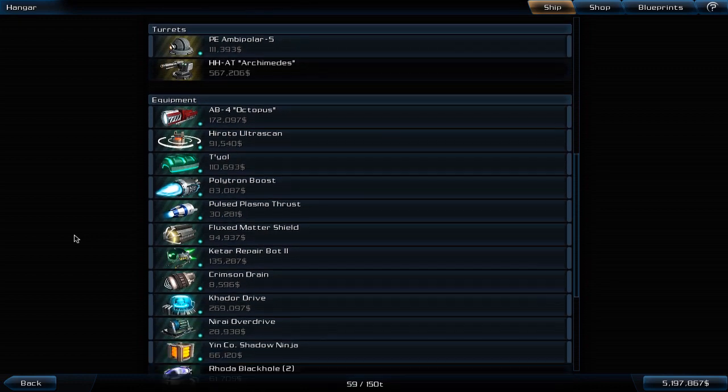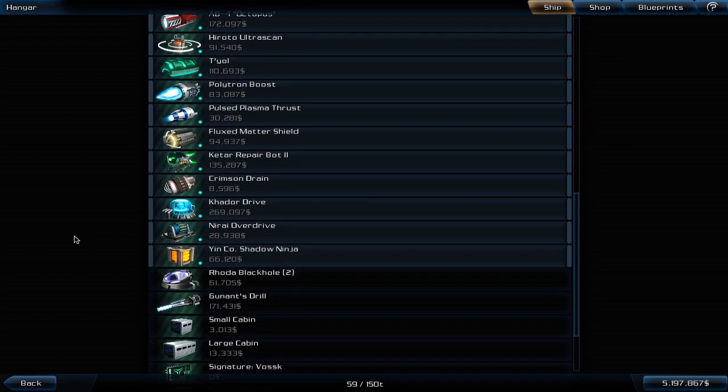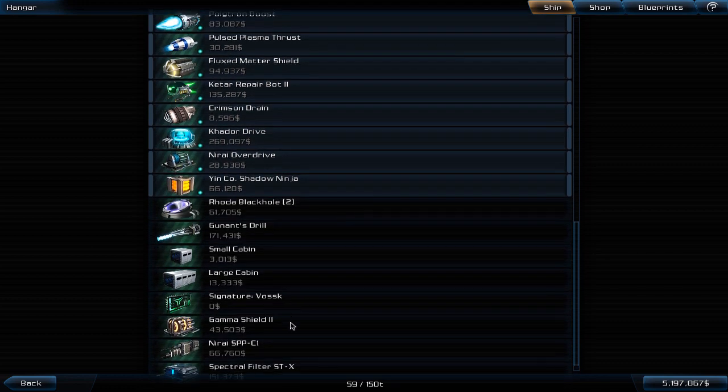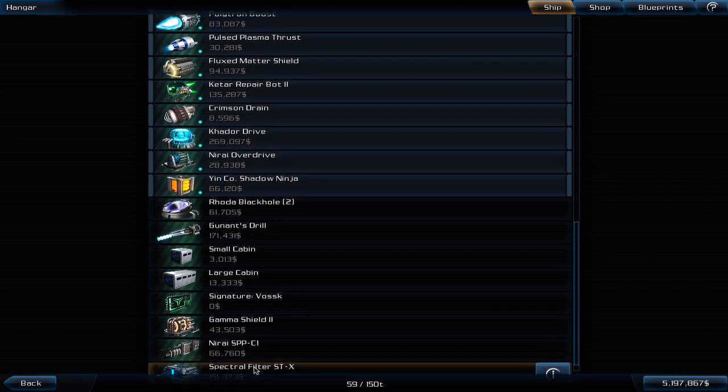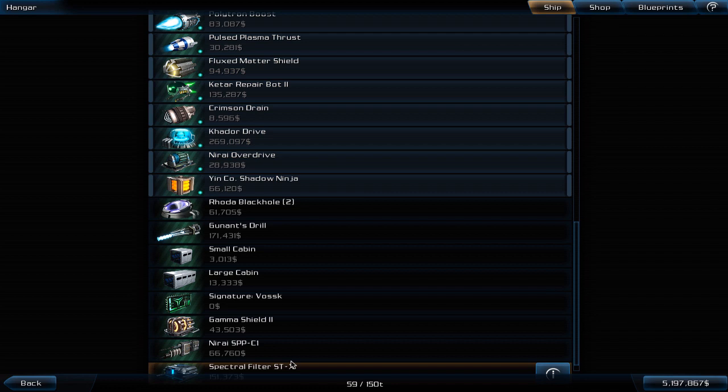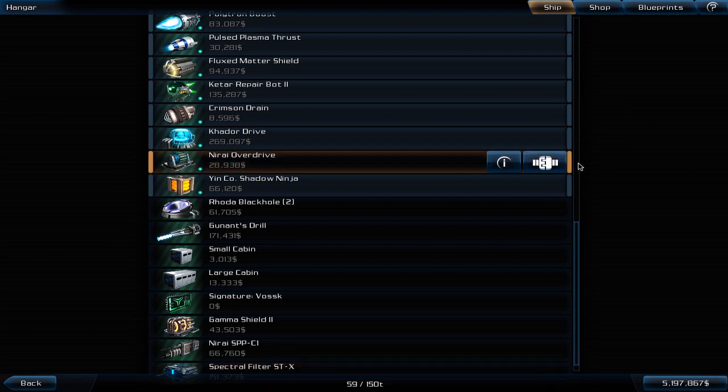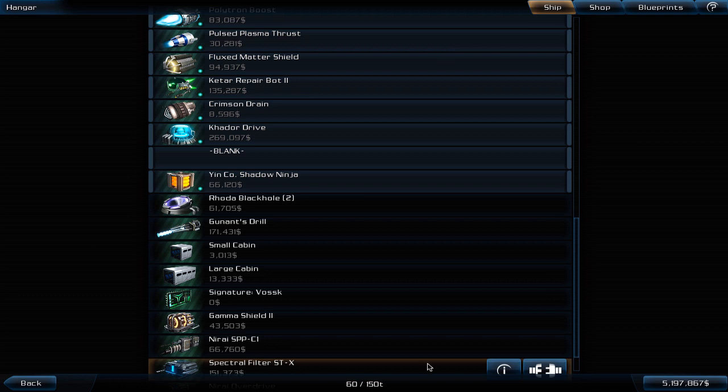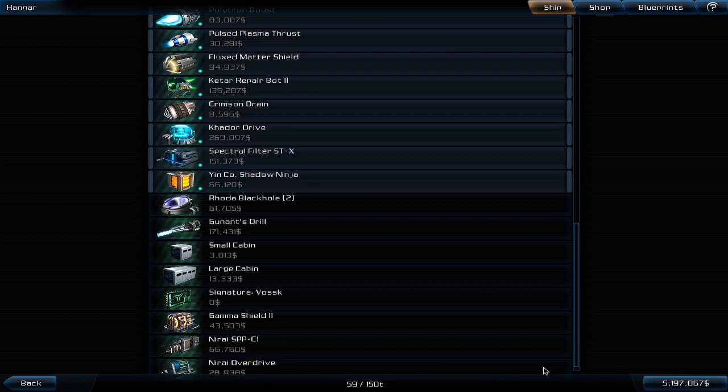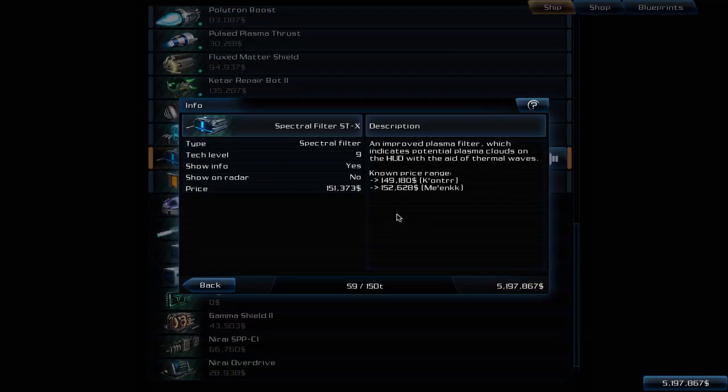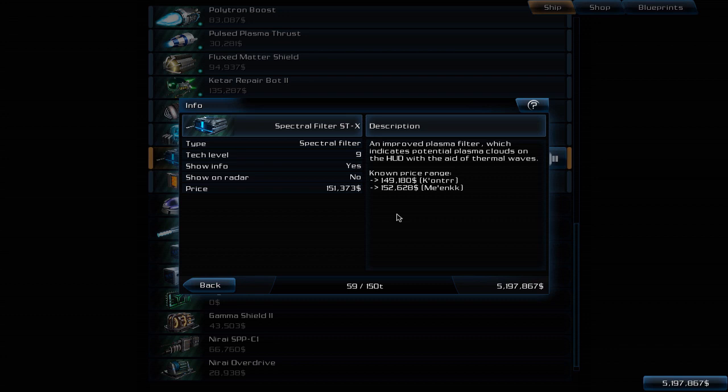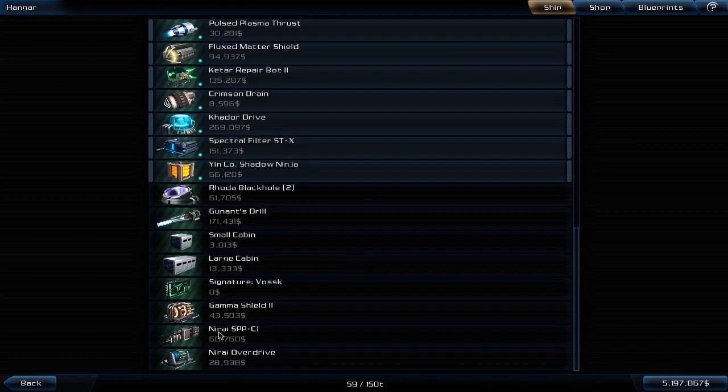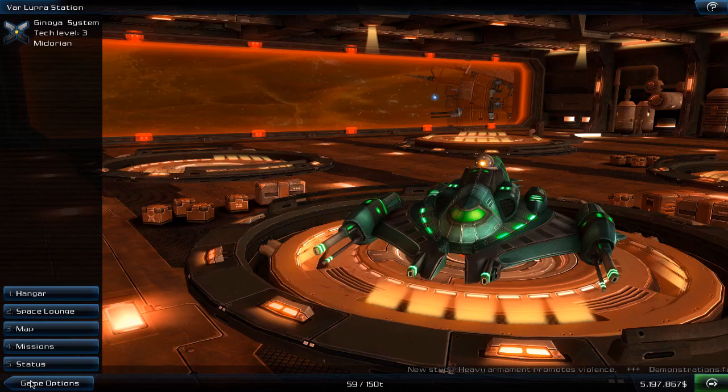I installed the plasma collector and we also need some plasma detector. The spectral filter is currently not equipped. Let's un-equip the Mirai overdrive and equip the spectral filter for now. The spectral filter is an improved plasma filter which indicates potential plasma clouds on the HUD, the head-up display, with the aid of thermal waves. Now I think we are good to go.